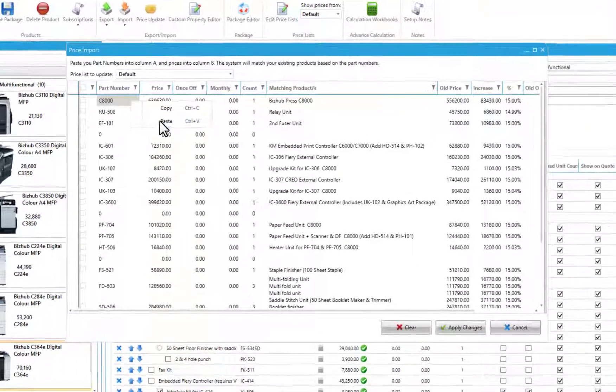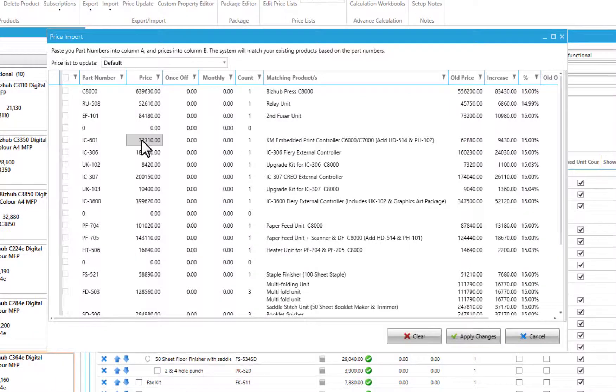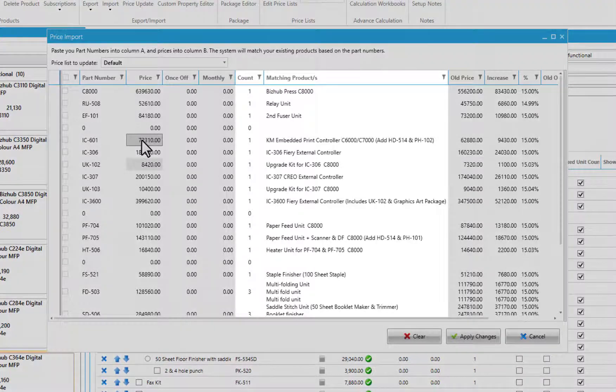You'll see that CloudQuote has matched the pasted part numbers to products or accessories already in the system, showing a count of the matching products and their names.